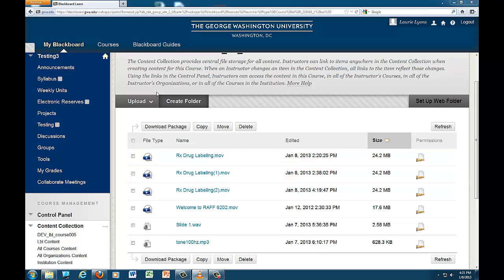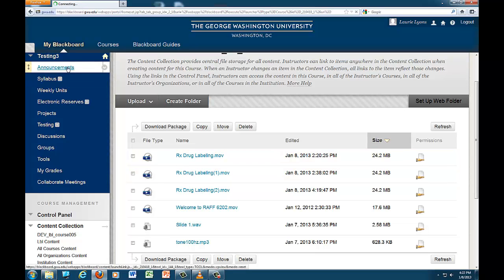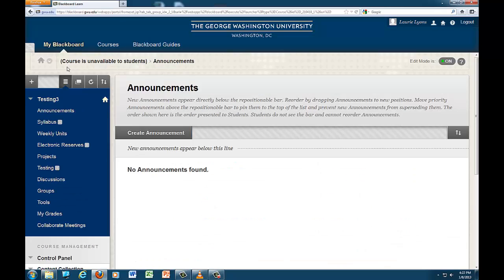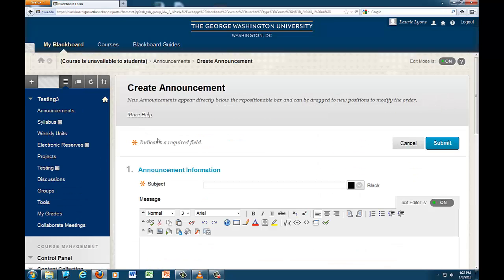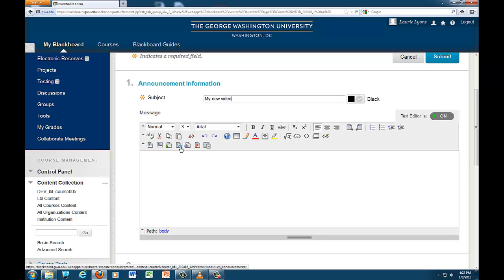Go to or create a new item. In this case, I will post it as an announcement. Enter any text you'd like and add the item as you normally would for this type. In this case, it's a QuickTime video I want to embed, so I will click the button to add QuickTime content.